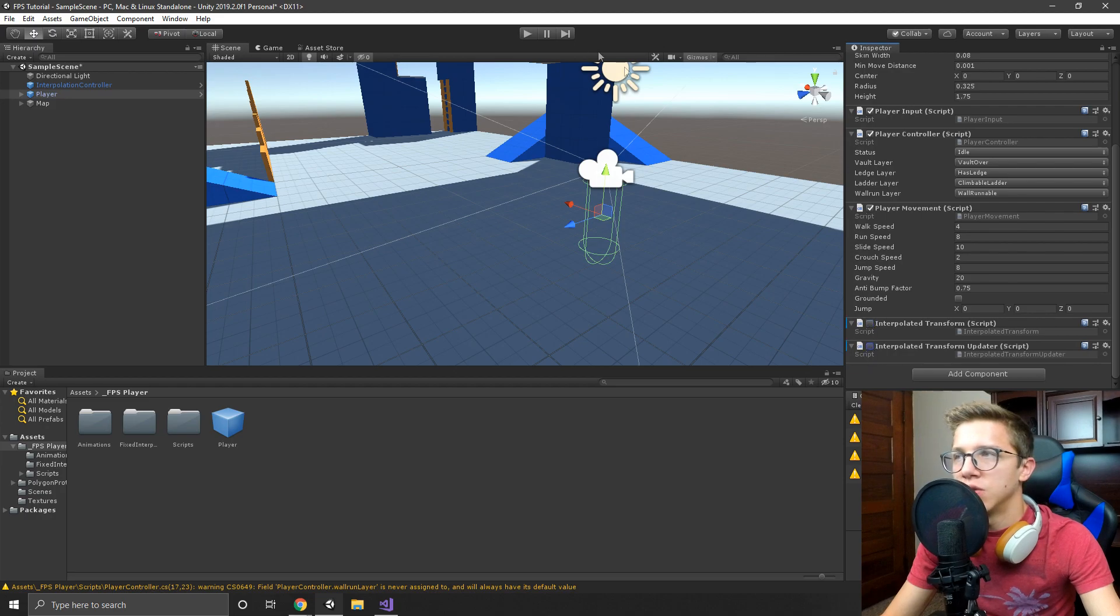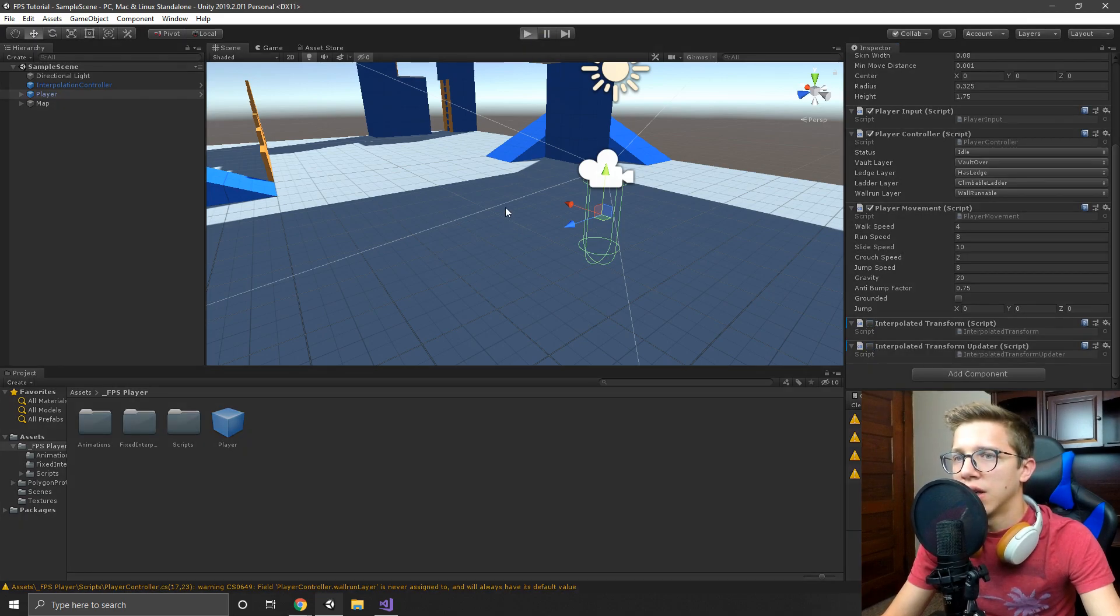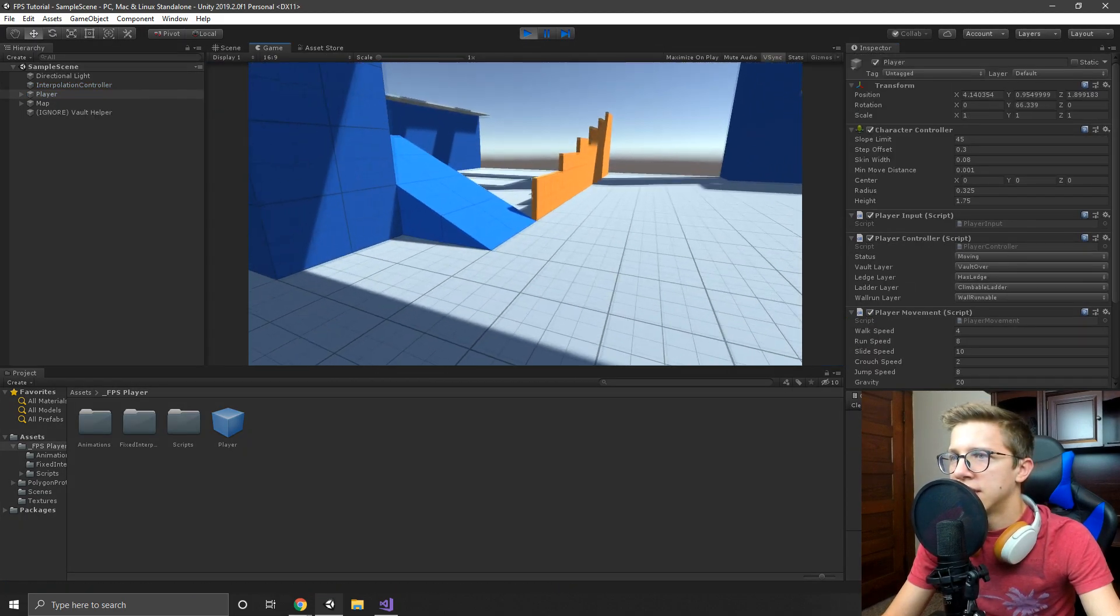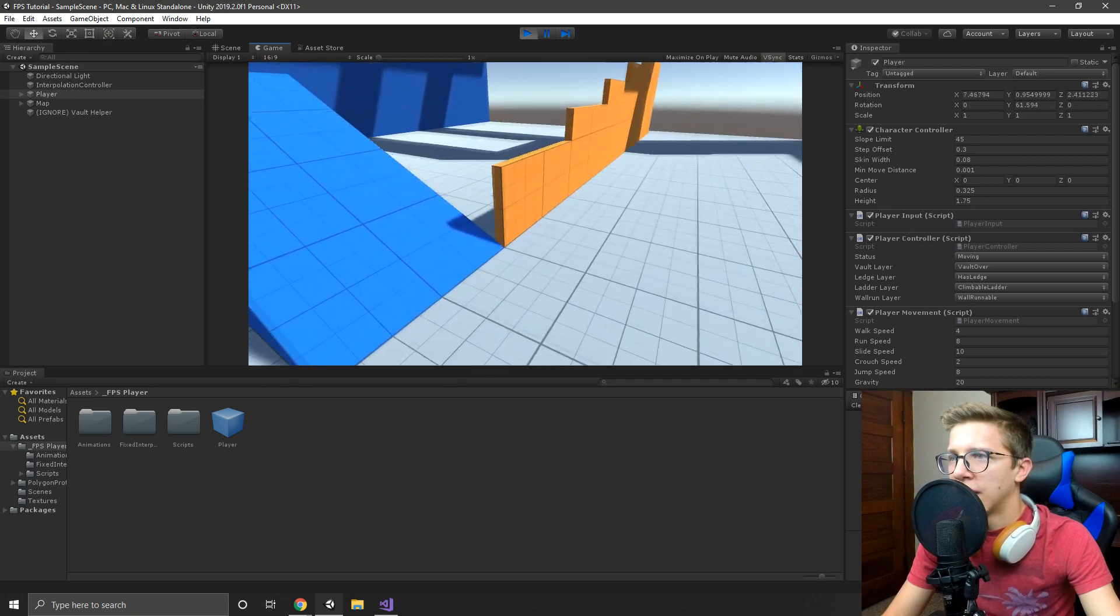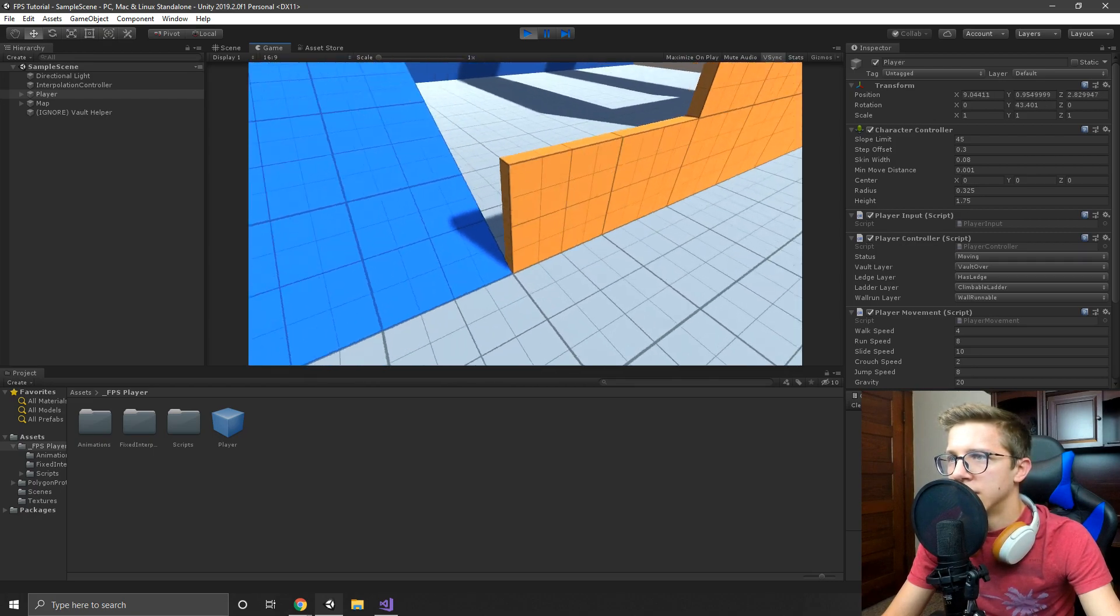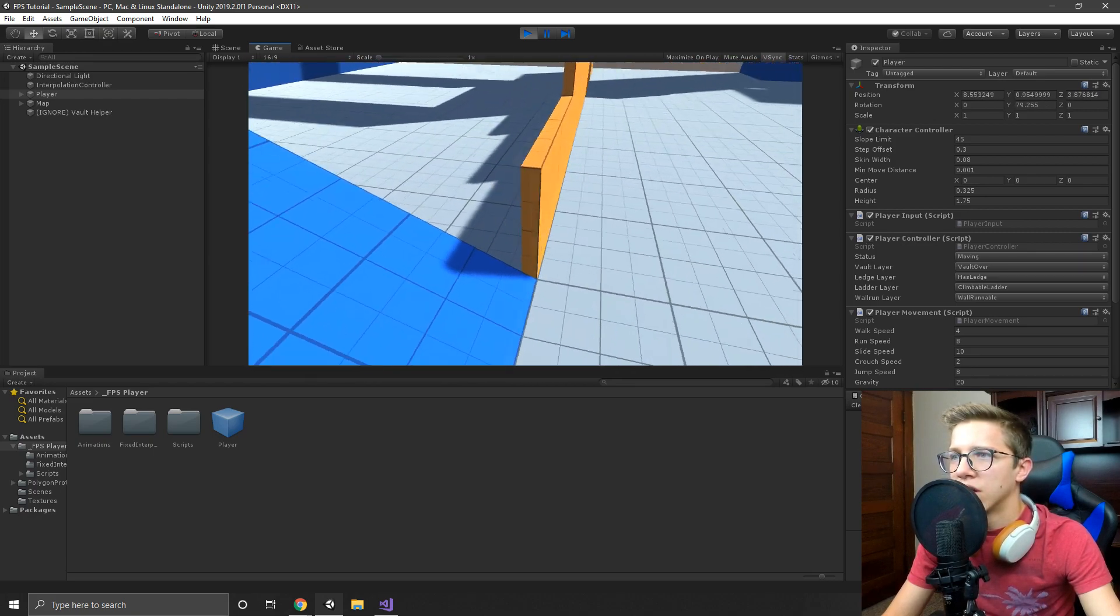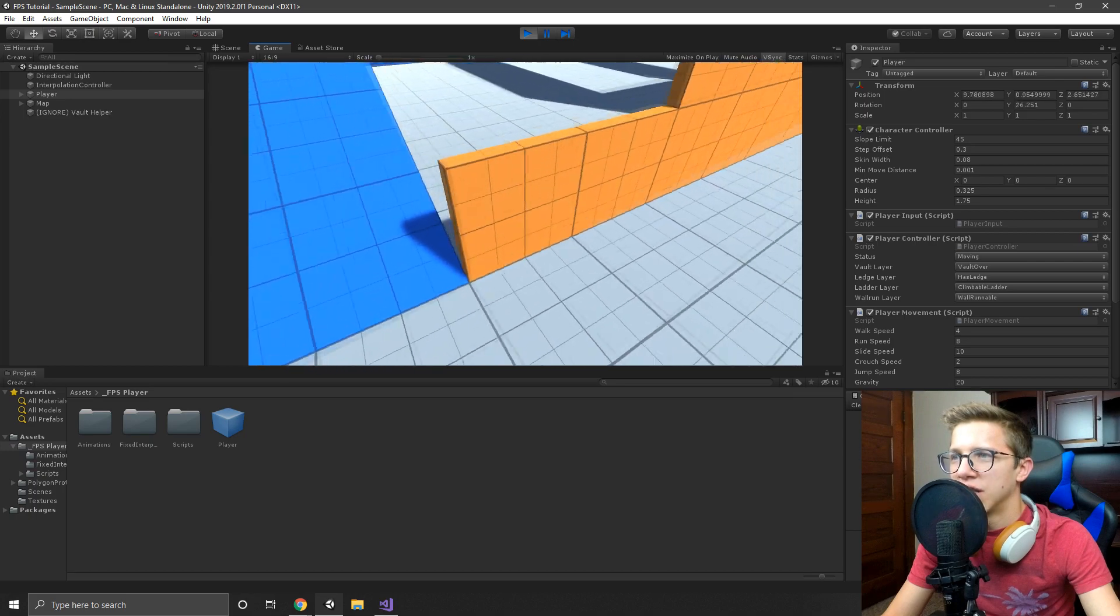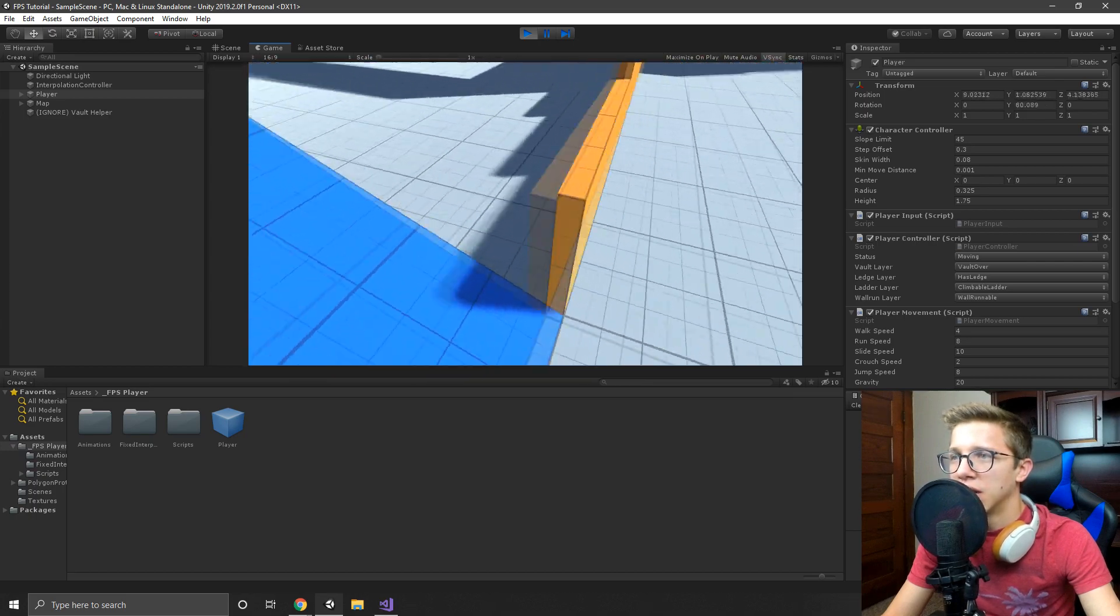So you can see if I turn off these two scripts here and try to run it, you can easily see it if I try to move around this corner - you see how it's all kind of stuttery and stuff? That's what he's talking about.